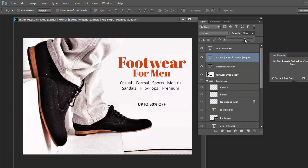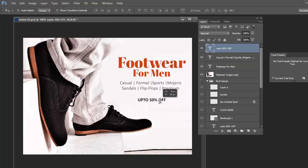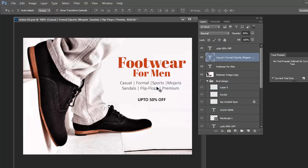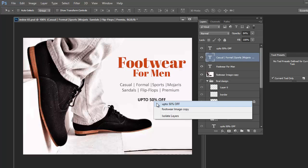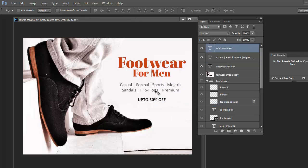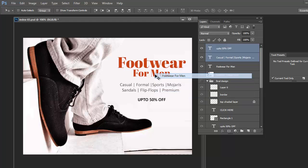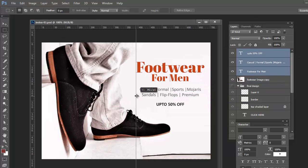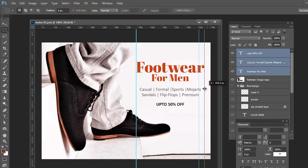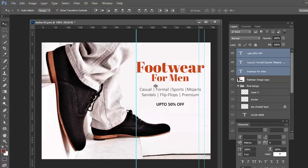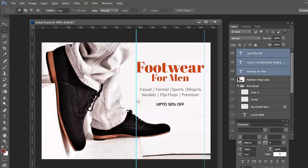Align all three elements to the center and fit them within a particular width. Highlight '50 percent off' a little bit by adding one line on top and one line on the bottom.